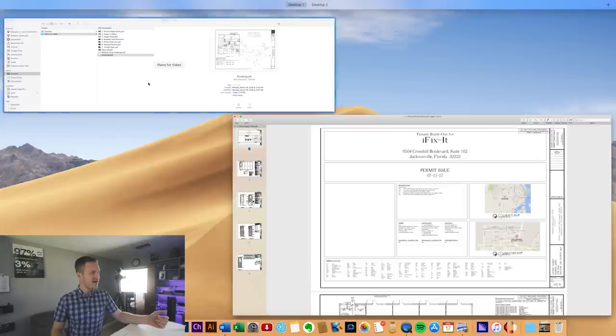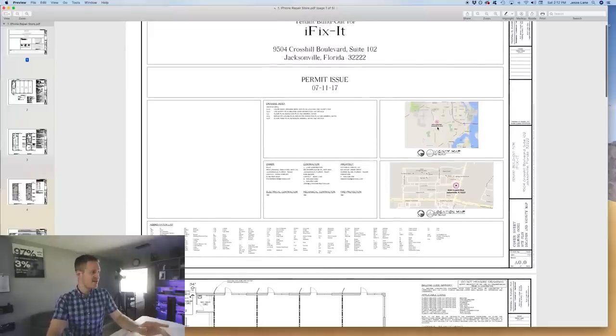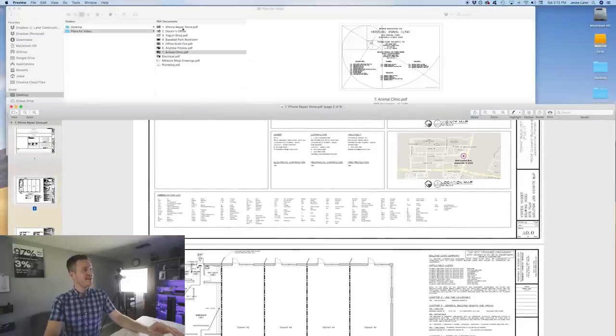I'll get into more complex projects with full MEP sets, like the animal clinic design-build I'll show at number seven. First project: an iPhone repair store. The first page tells you the project location, vicinity map, and abbreviations within the plans. This is the most basic office — really a tenant improvement — which is a great place to start in commercial construction.